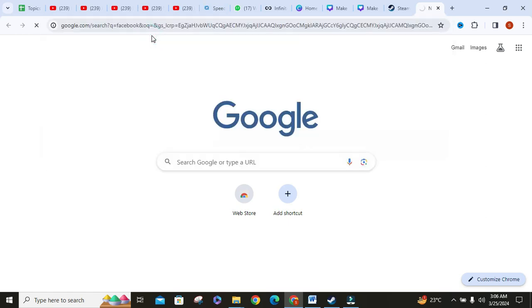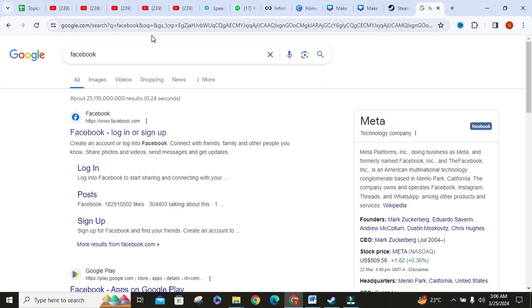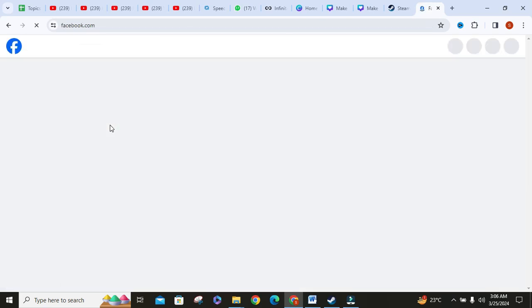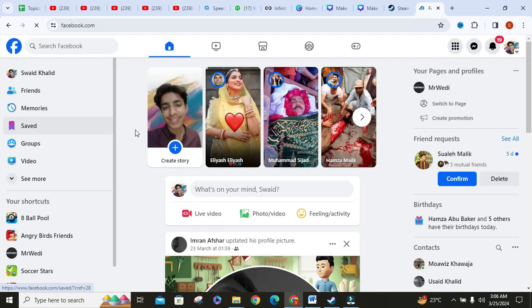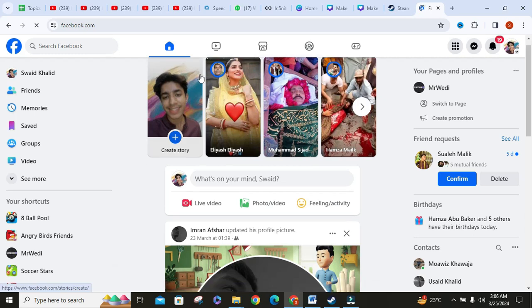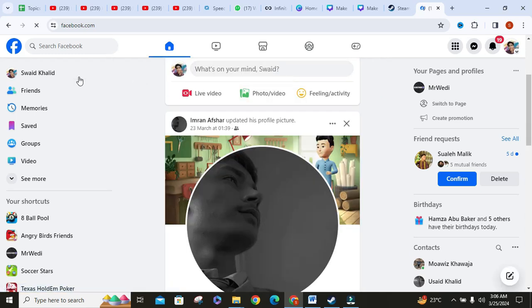Then search for Facebook. Then click on the Facebook website. Then log into your account if you haven't already.